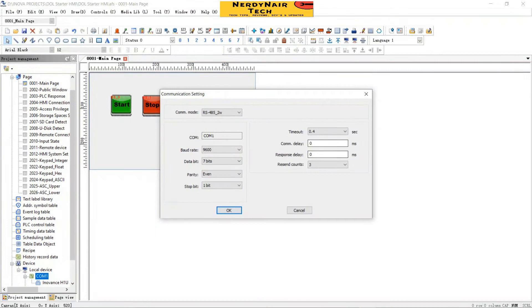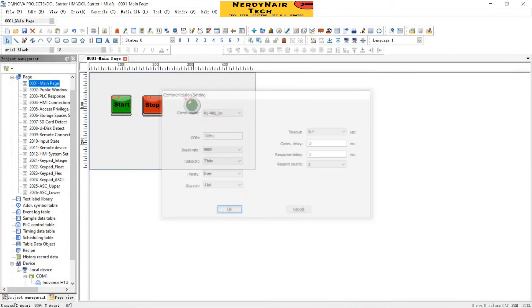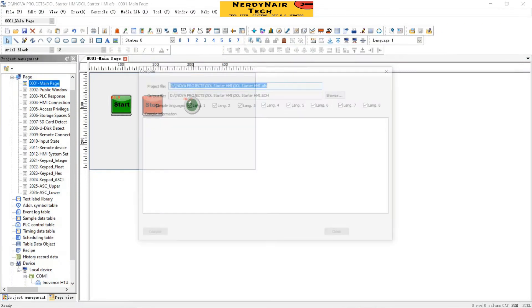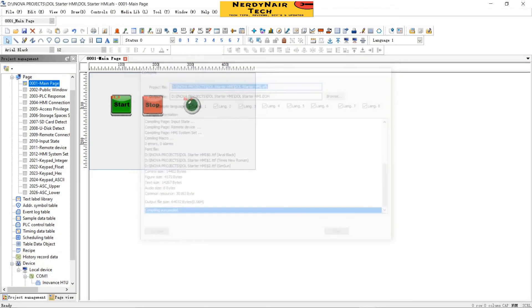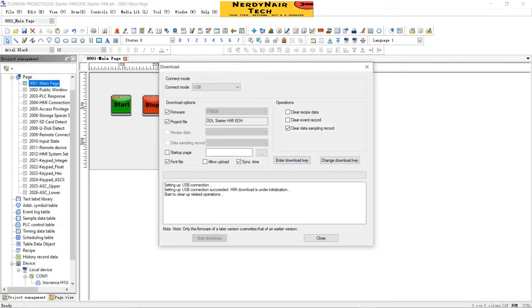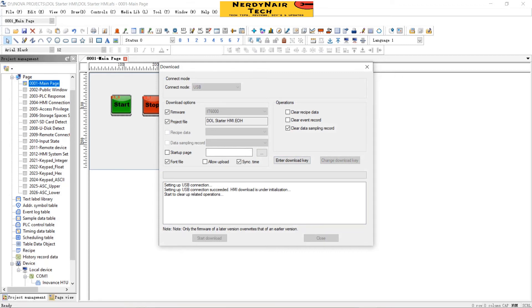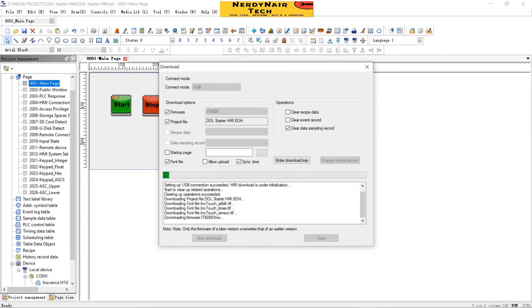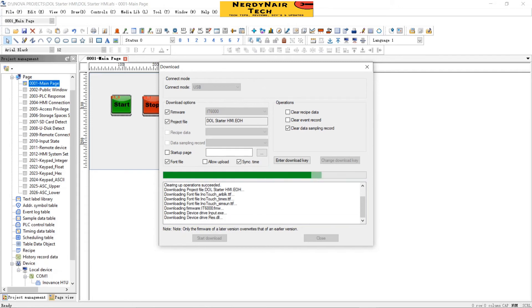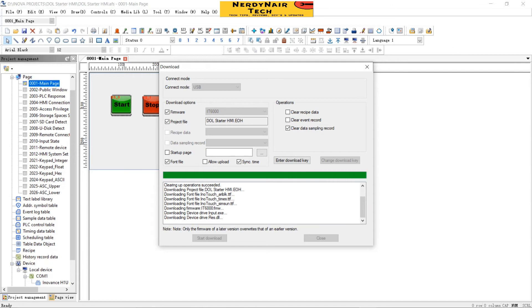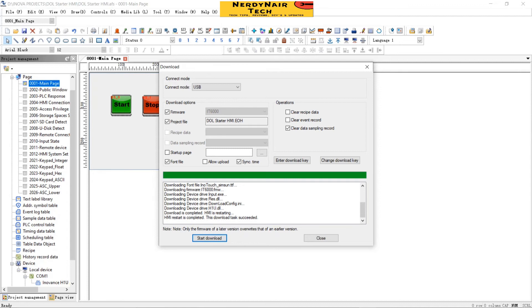Download the program to the PLC. Now the HMI communication setting, it's okay. Download the program. Please wait for some time. Now close.